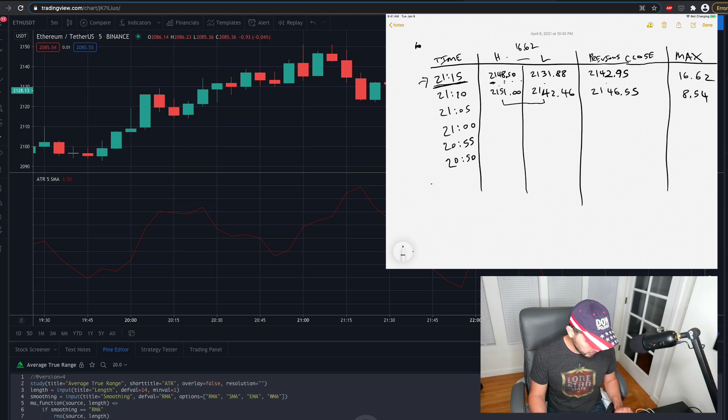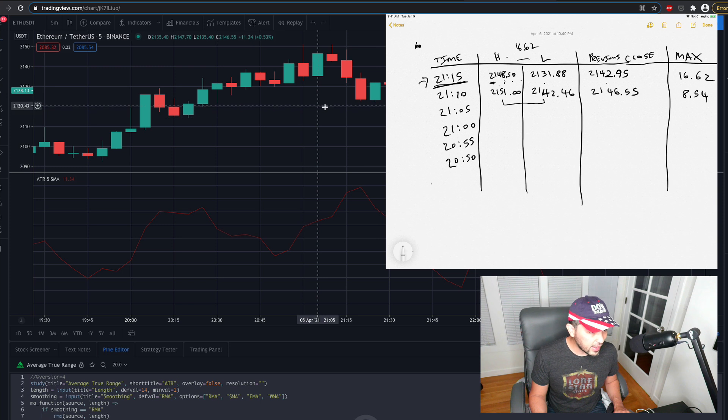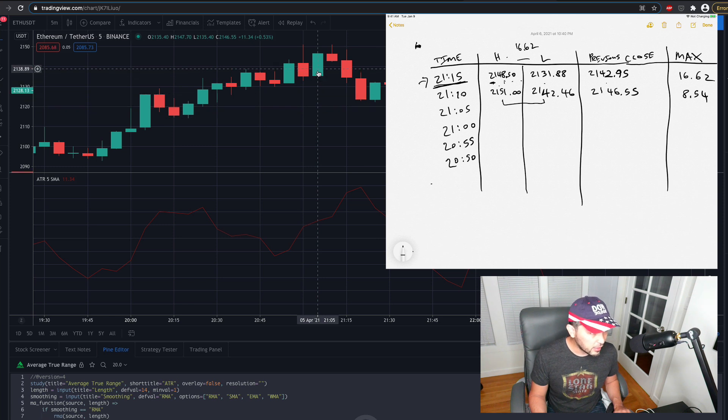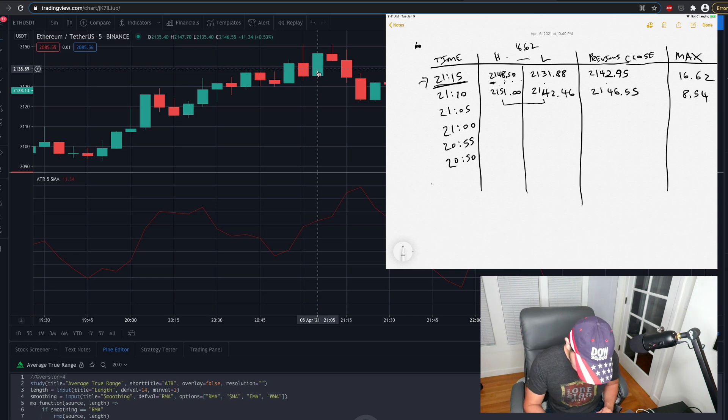So 21:05, if I go across at 21:05 here, looks like I got a high of 2147.70, so 2147.70.